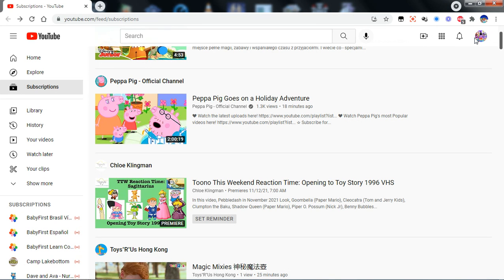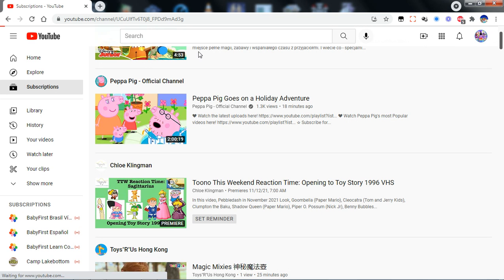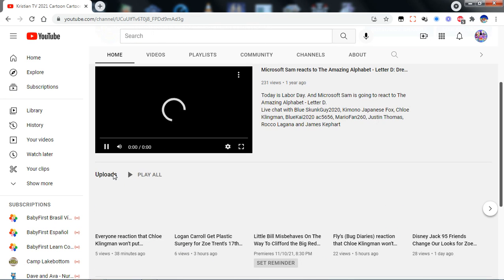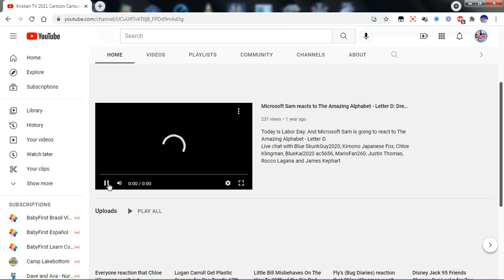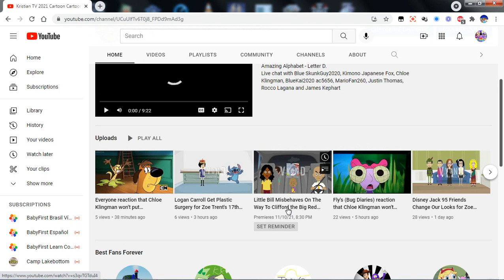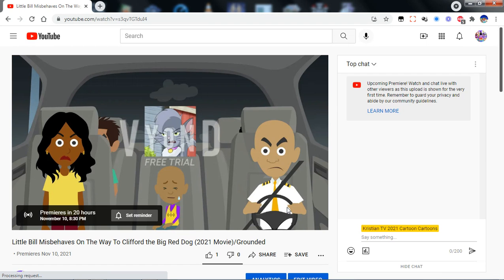I'm gonna really realize the difference. Guess what, I just made this grounded video. It's called Little Bill Misbehaves on the Way to Clifford the Big Red Dog 2021 Movie/Grounded.